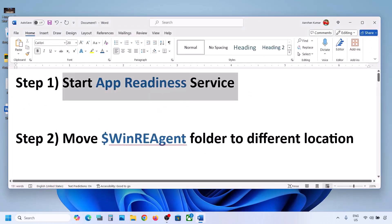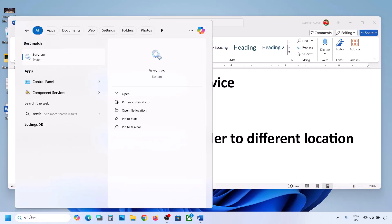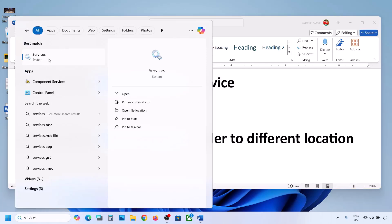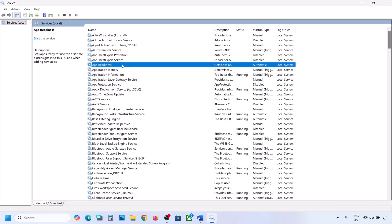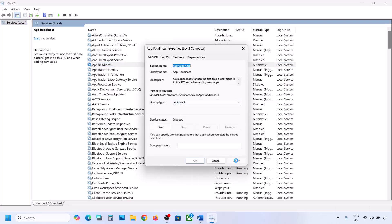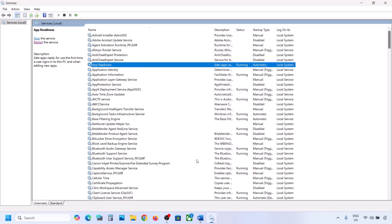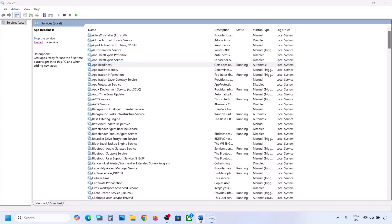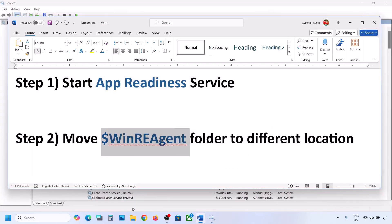The first step is to start the App Readiness service. Type 'services' in the Windows search box and click on Services. Find App Readiness, double-click on it, set the startup type to Automatic, click Apply, click Start if highlighted, then click OK. Now try to update your Windows 11.